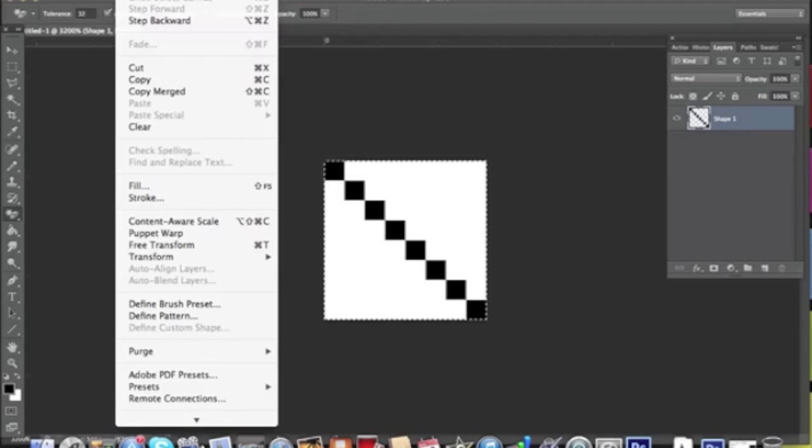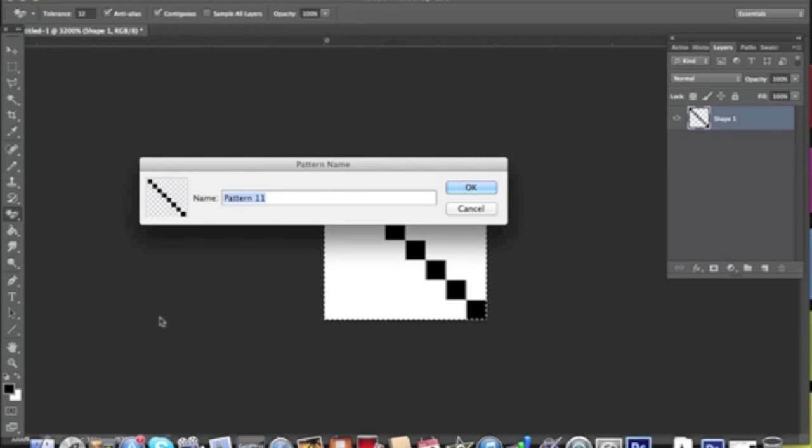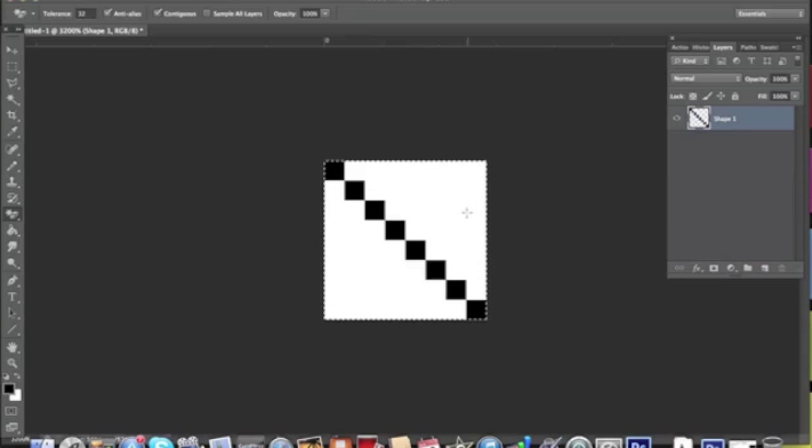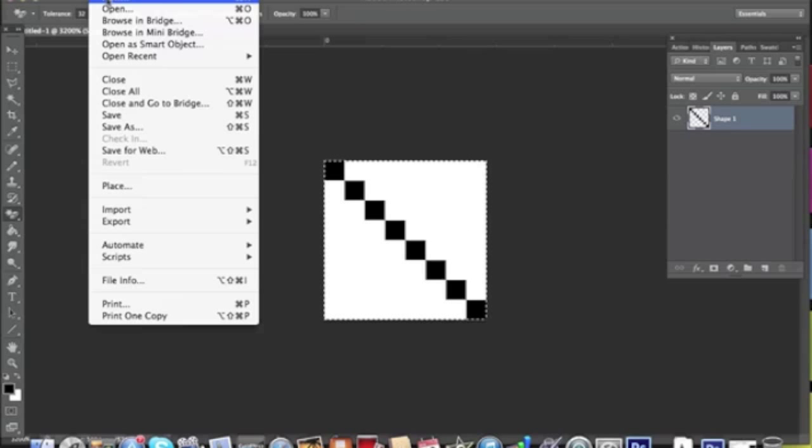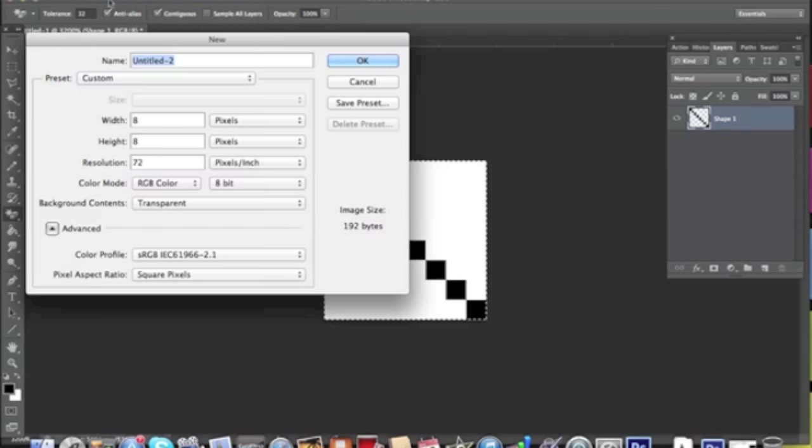Now you select all and define pattern, and there you go. You have your perfect line pattern defined. It will make sense later on when in my next tutorial we'll use this pattern as a texture for creating a realistic fabric.